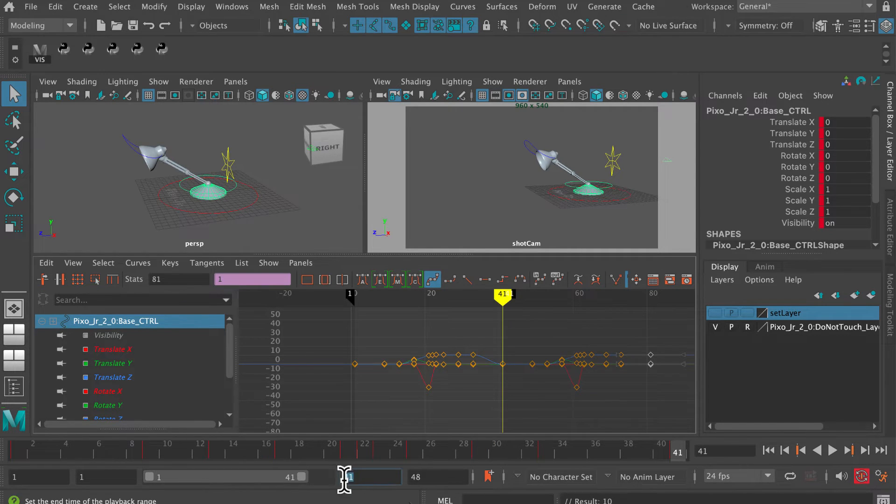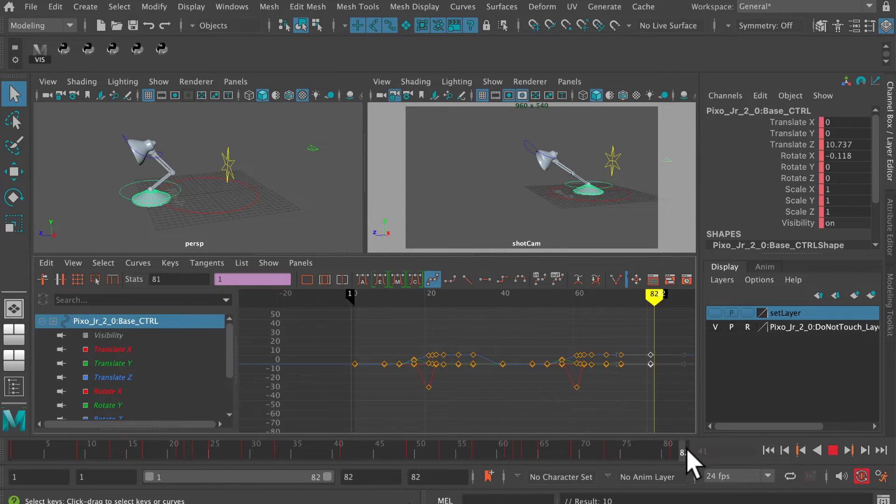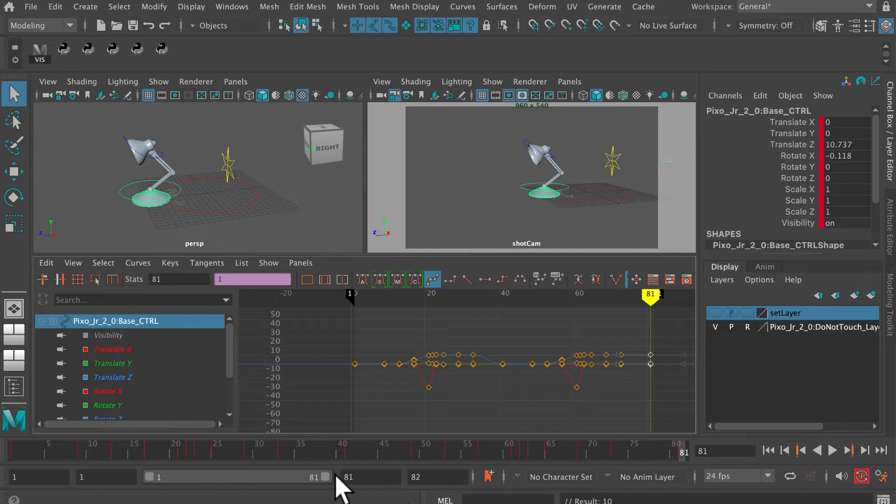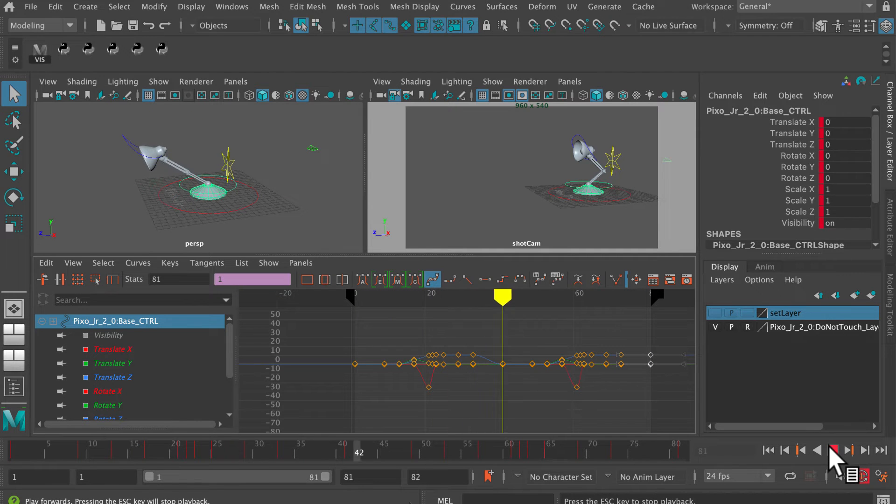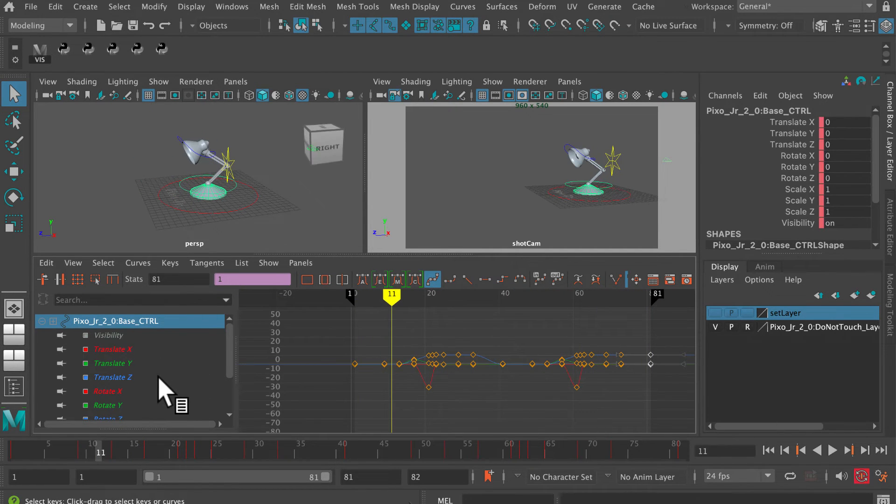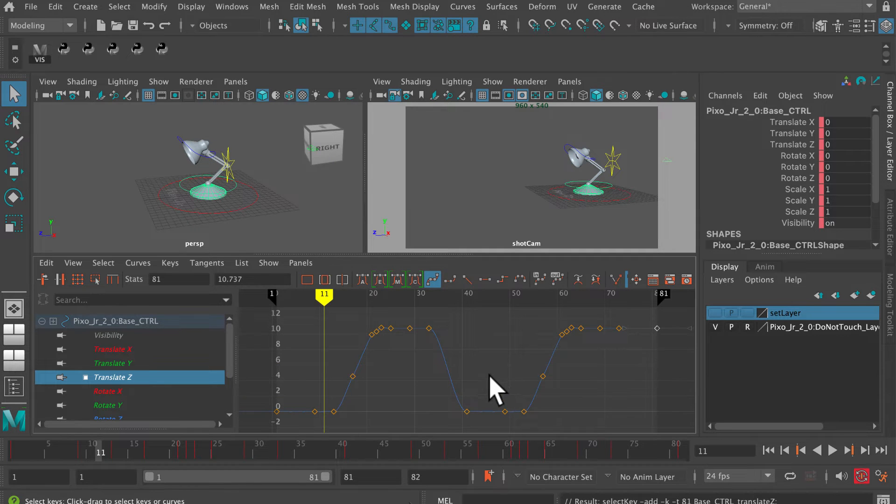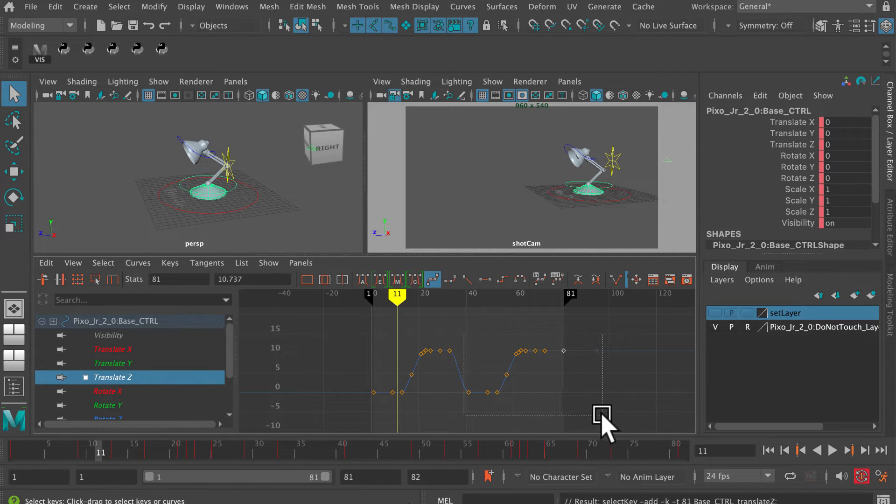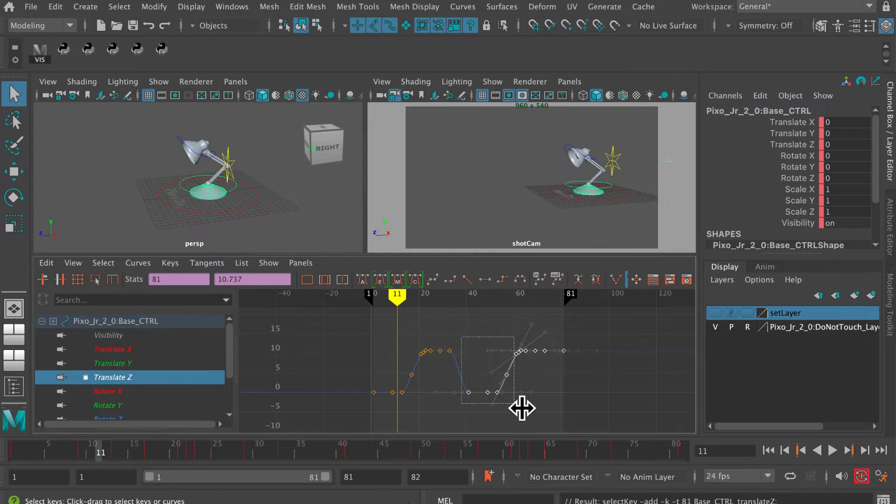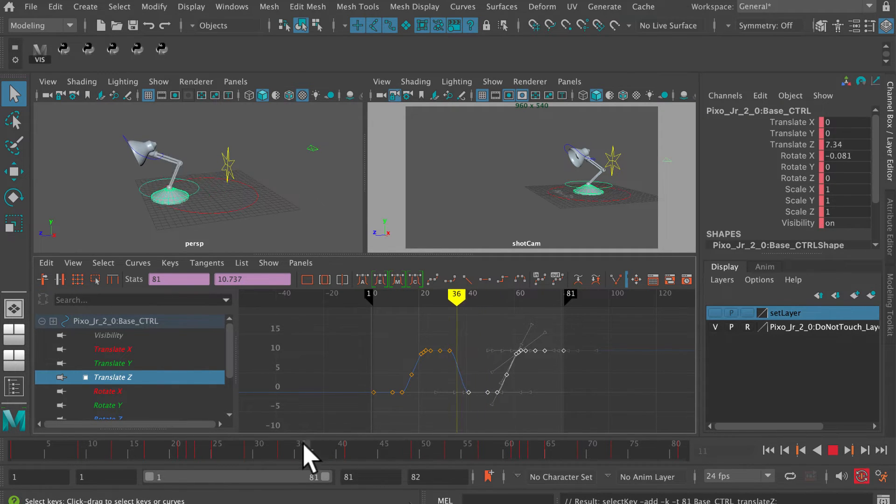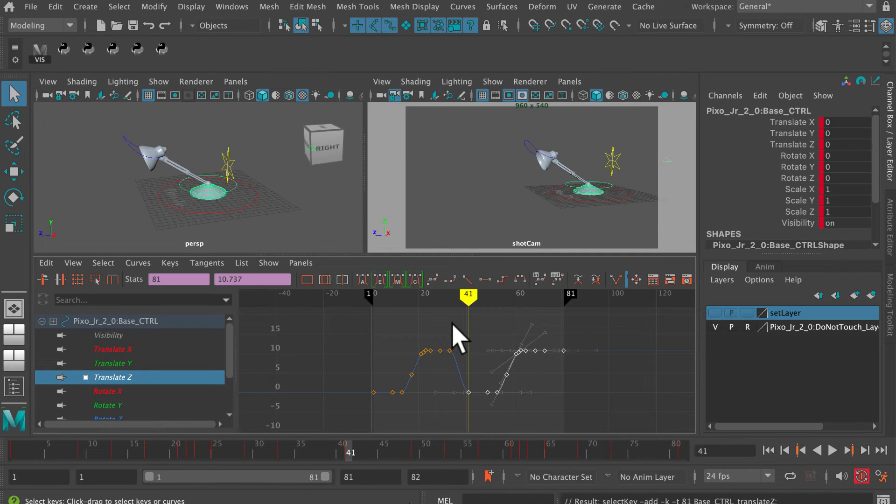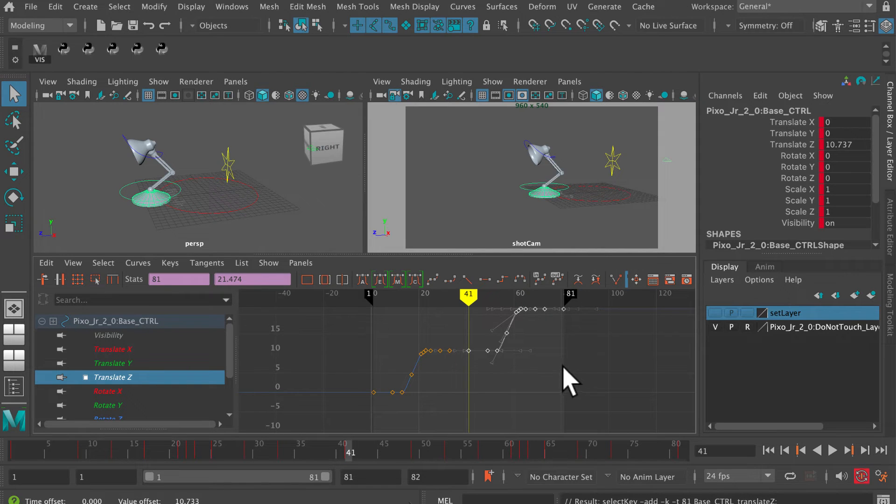The thing that won't copy successfully is the translate Z, because that one has actually moved backwards. So I've got to select the translate Z curve, and then I can see where in the middle of the shot the lamp is moving backwards. I want to grab those keyframes and then move those up like that so that the lamp is moving forwards.